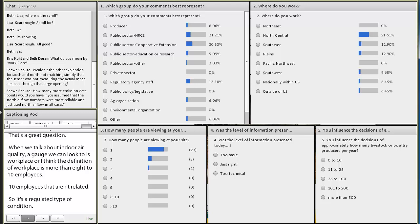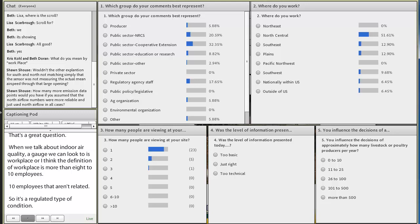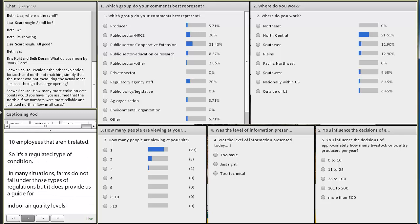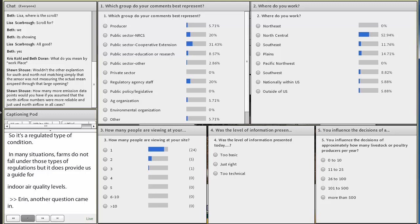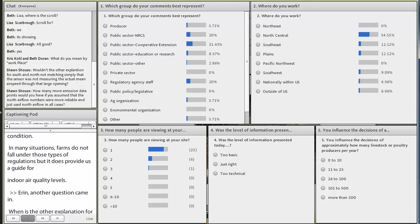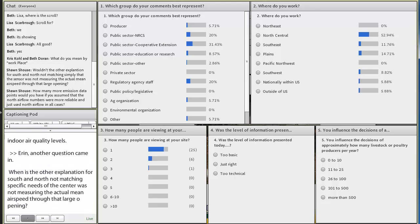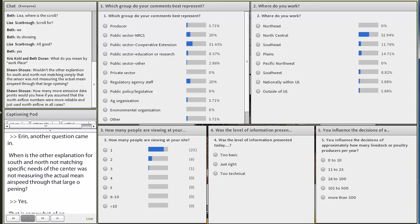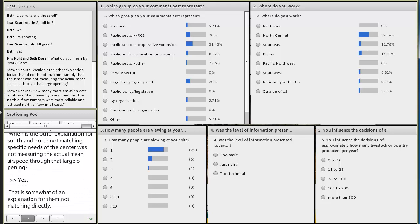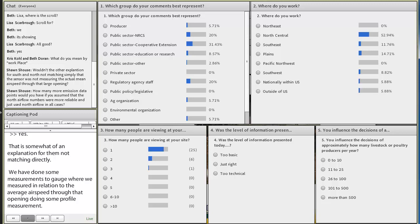Another question came in. Wouldn't the other explanation for south and north not matching simply be that the center was not measuring the actual mean airspeed through that large opening? Yes, that is somewhat of an explanation for them not matching directly. We have done some measurements to gauge where we measured in relation to the average airspeed through that opening, doing some profile measurements. And that is part of the explanation, but we know that happens at both openings. So we think that's part of the issue with them not agreeing, in addition to some of that backdrafting and recirculation impacts, especially at that south end.